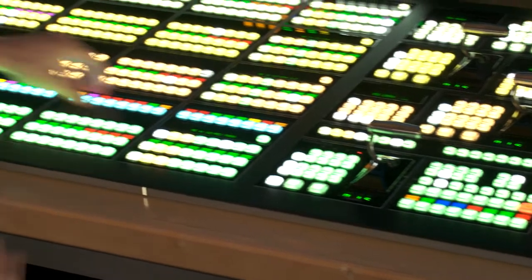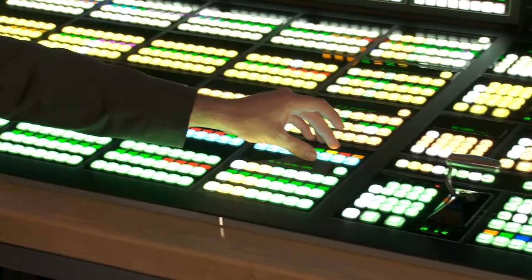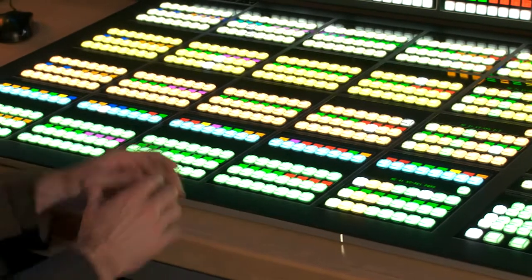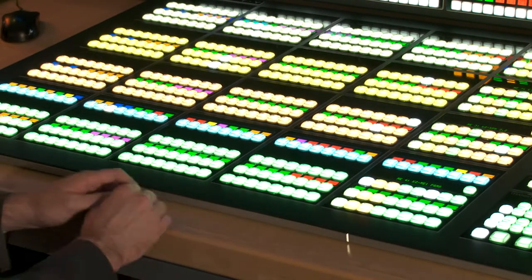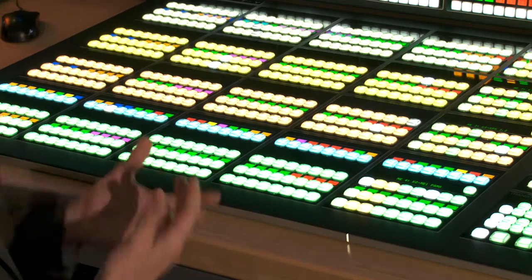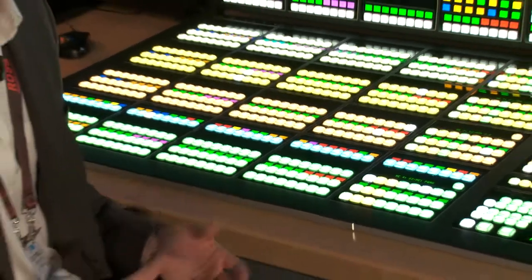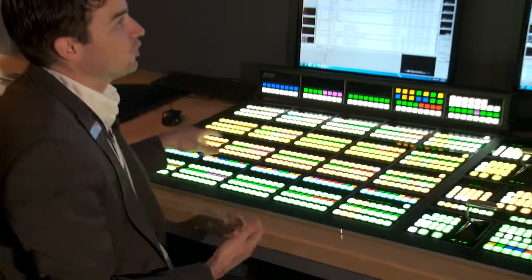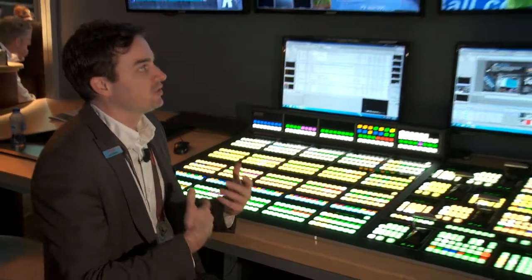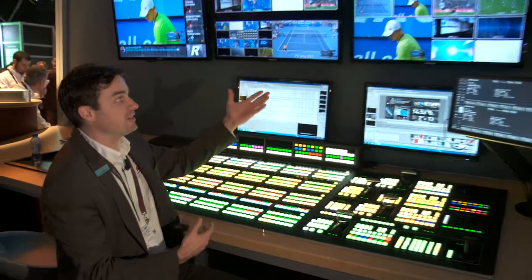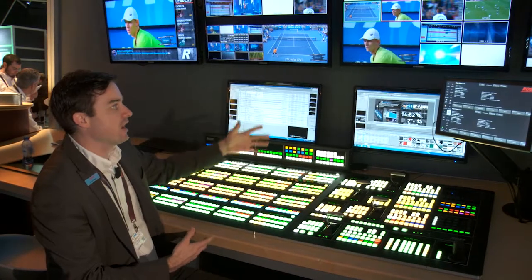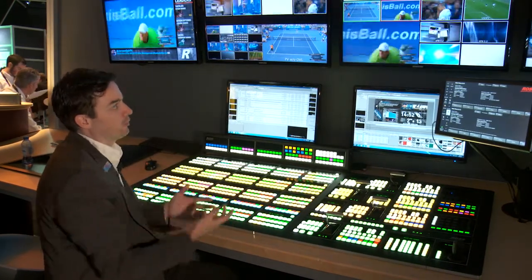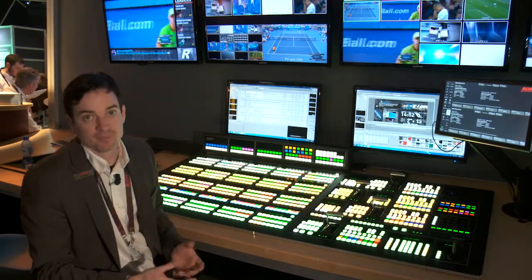One of the big features of Acuity is our custom control macros. These allow me to create timelineable events that with a single button press will include my devices, my cameras, and all of my elements to create a repeatable event.